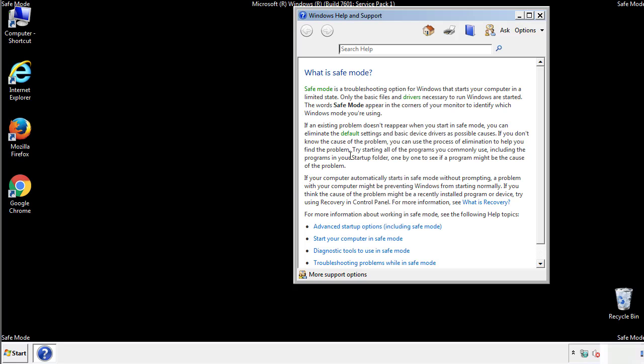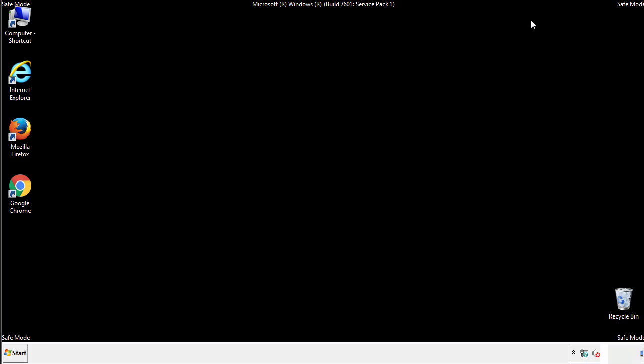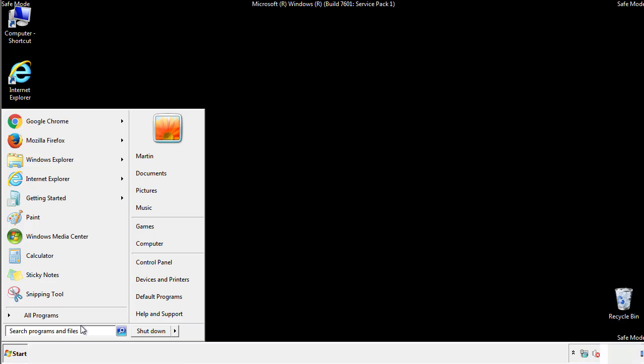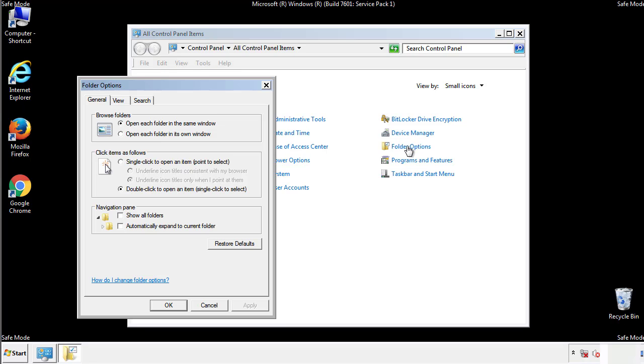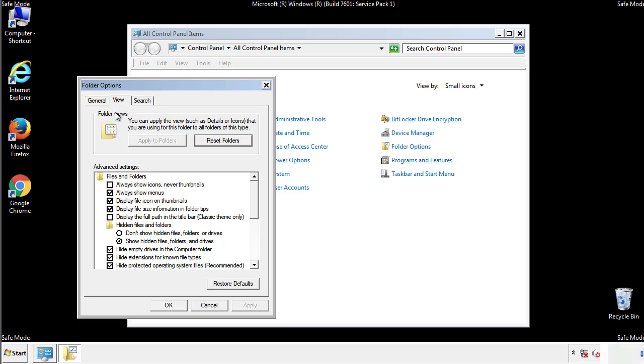Before we get started, we want to make sure that all the files and folders are visible. From the control panel, click folder options, view, and click the checkbox to make sure that we don't miss anything.